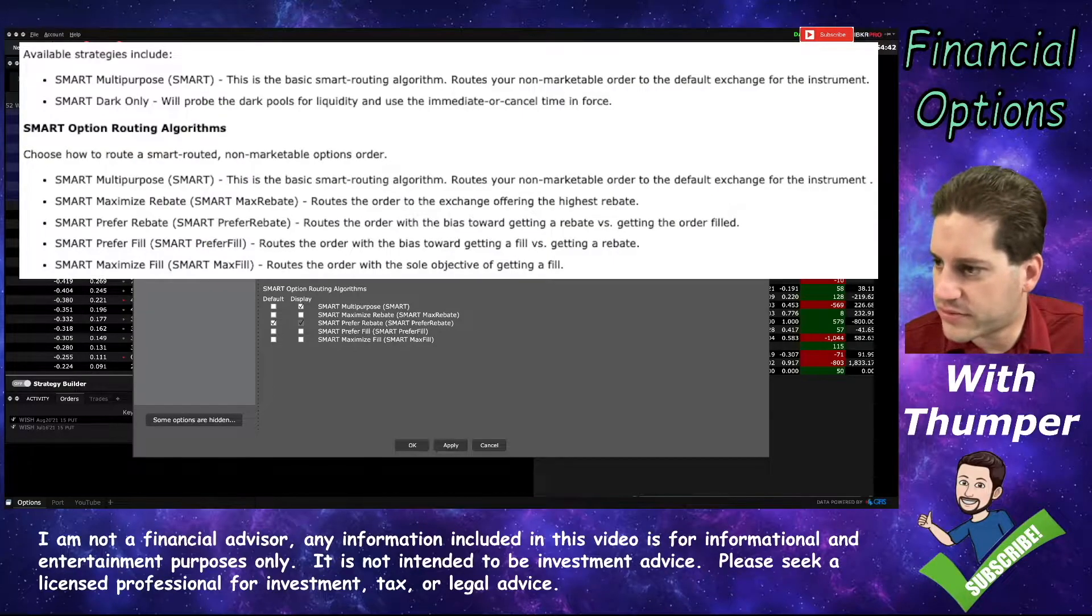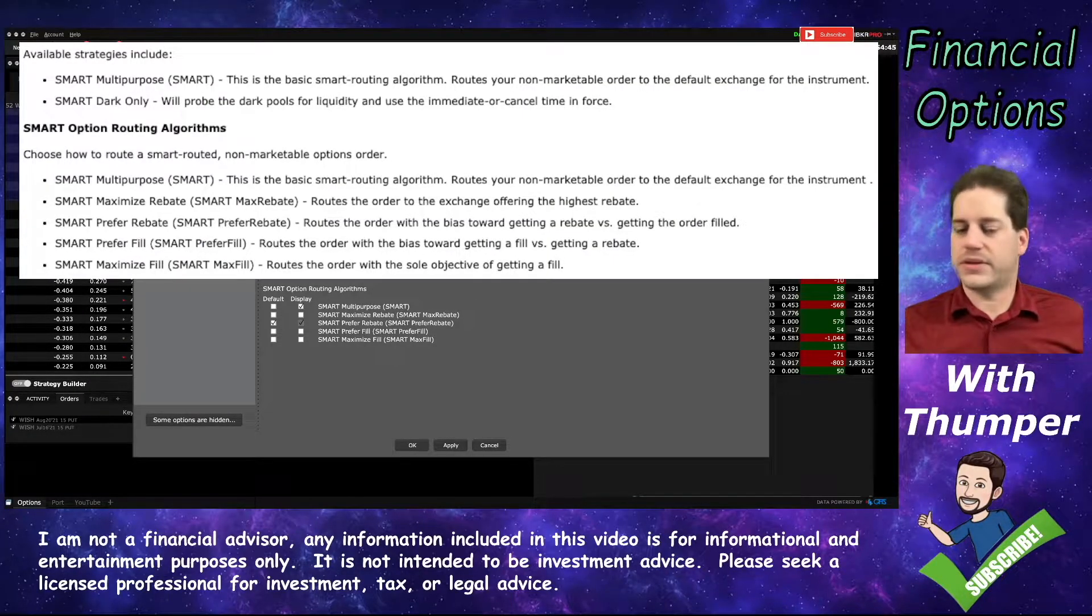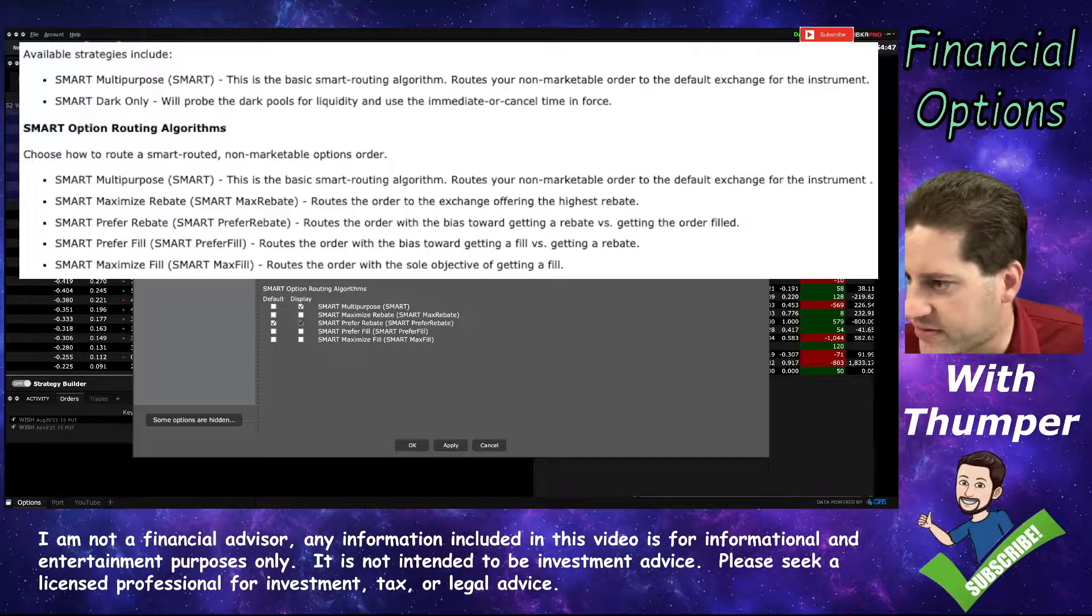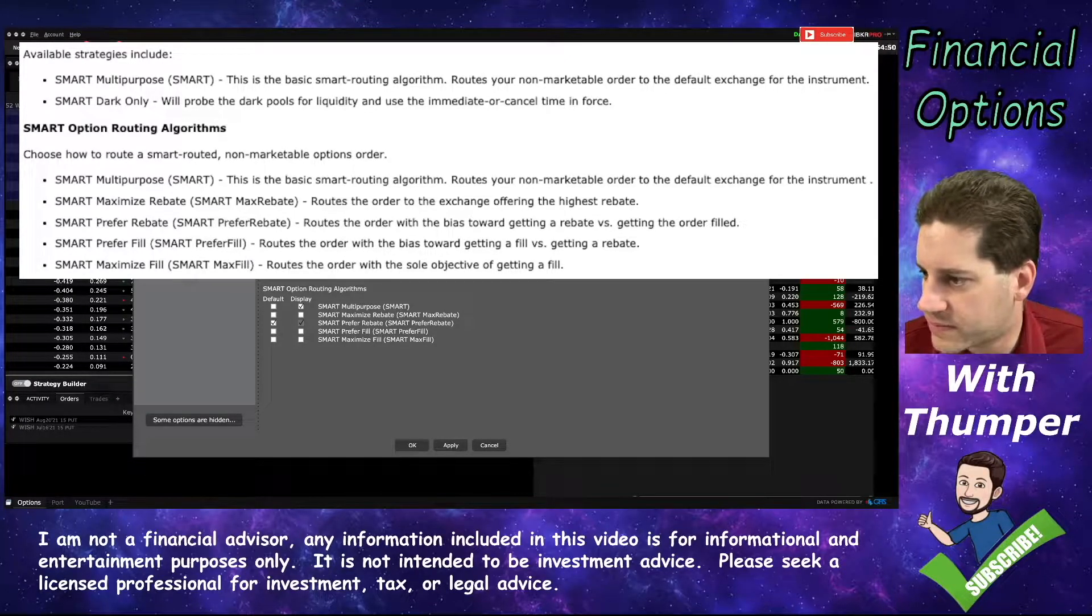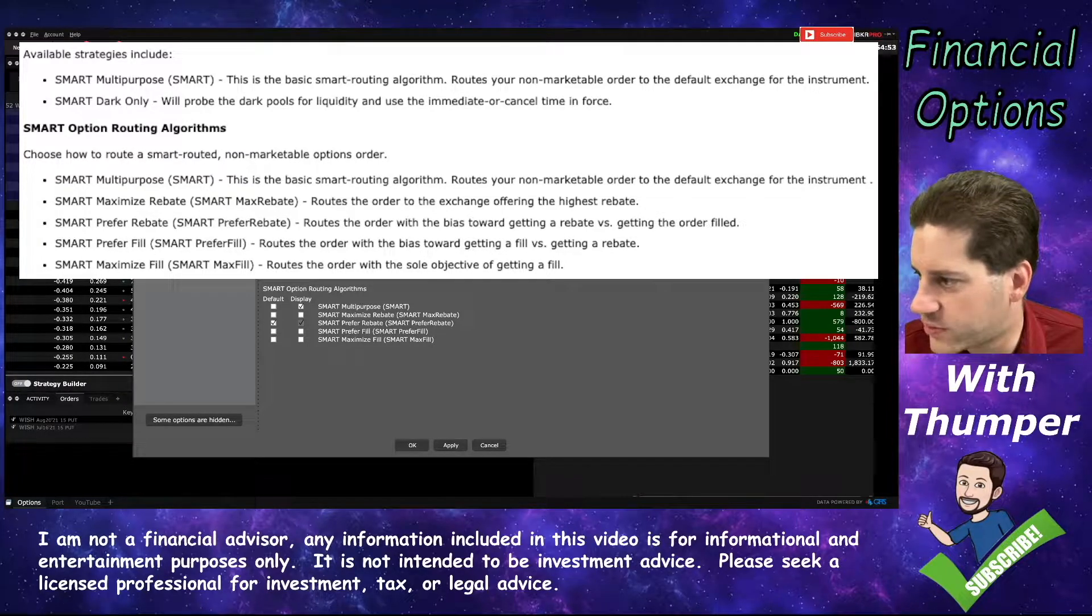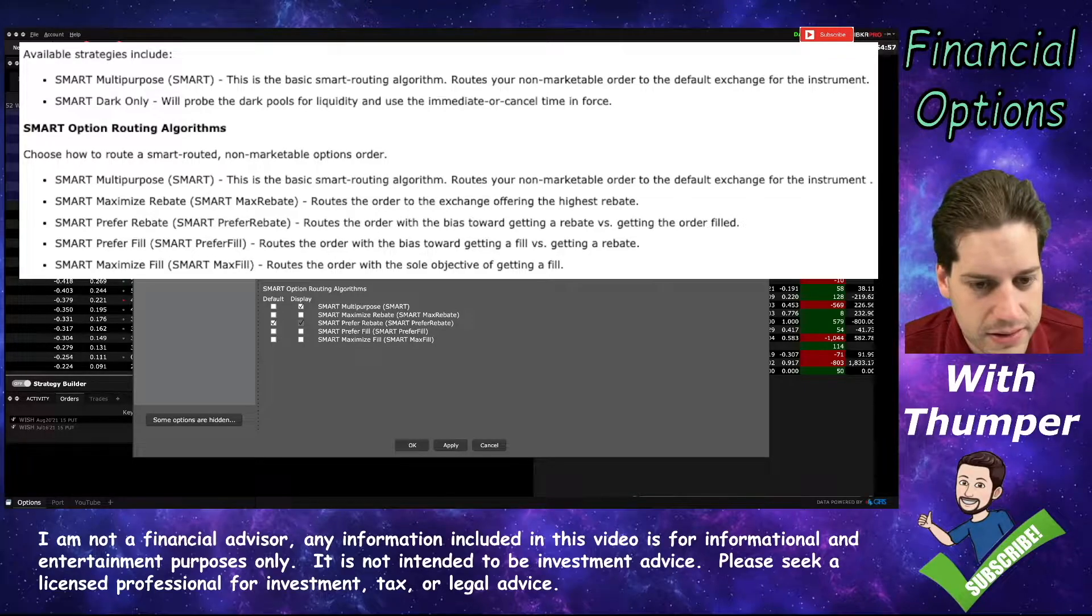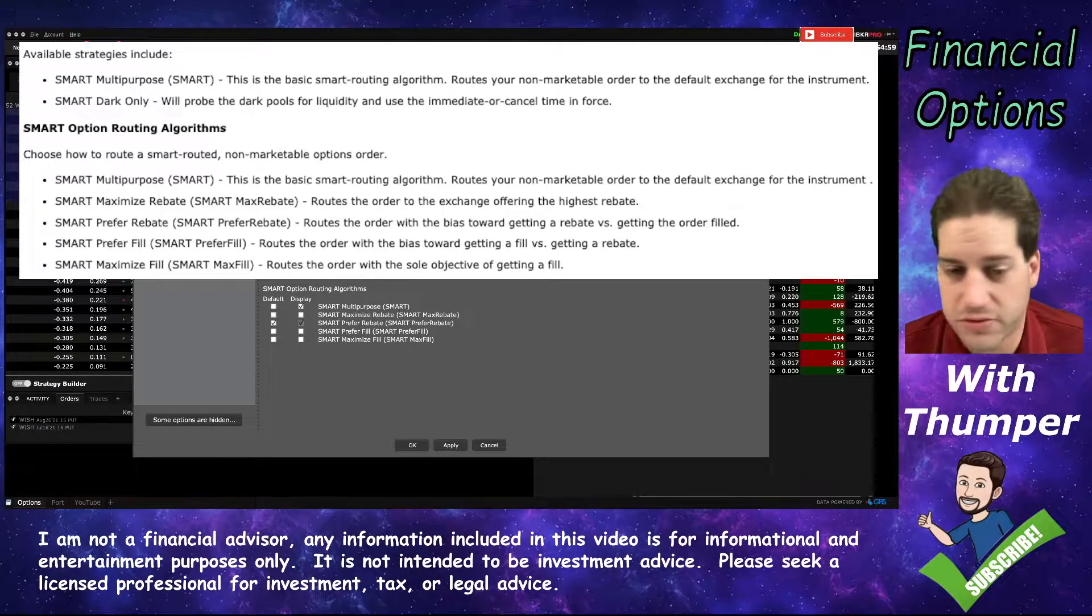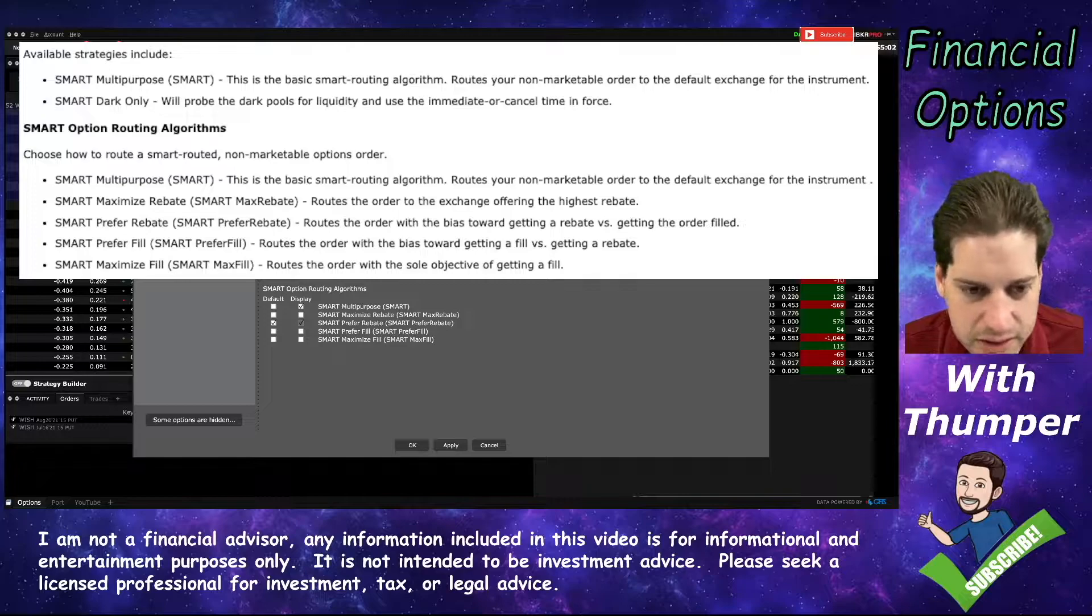From the Interactive Brokers website, we have this definition of all these different tools. The multi-purpose one is the basic one. I think this is the default that you have. Maximum Rebate looks for the highest rebate, regardless of liquidity.